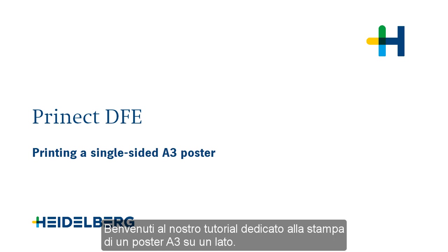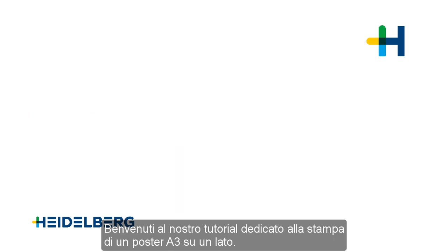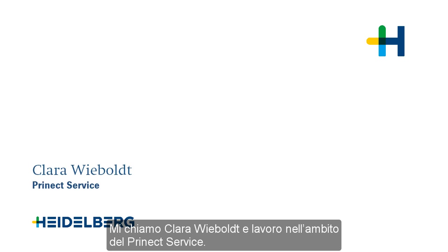Welcome to our tutorial on printing a single-sided A3 poster. My name is Clara Wiebold and I work for Prinect Service.